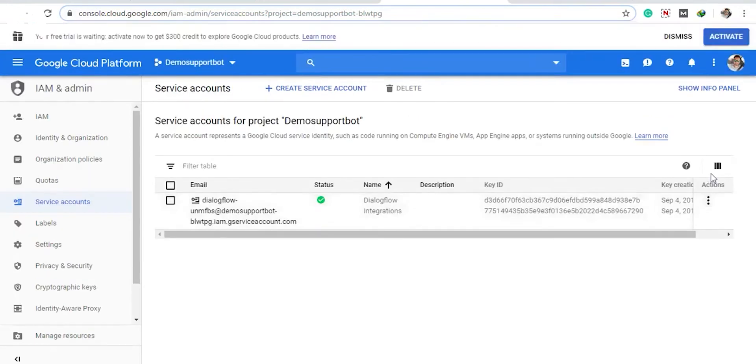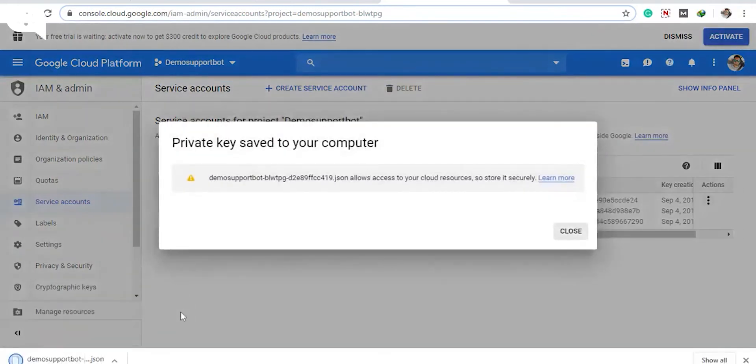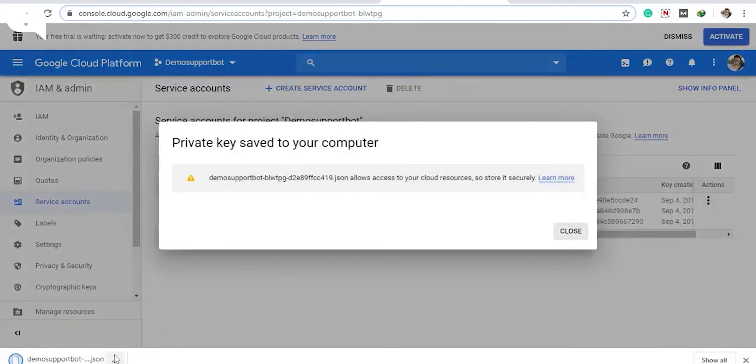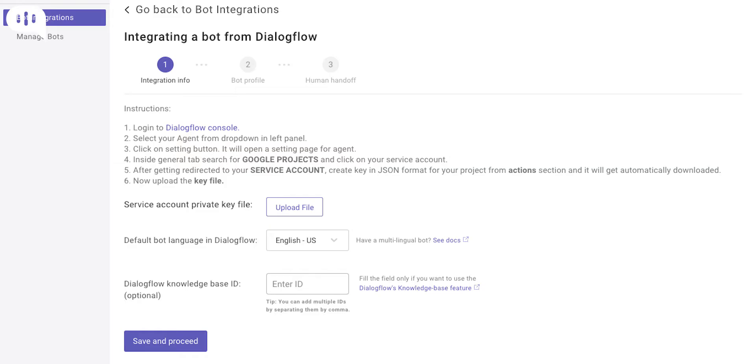Click the actions menu for your bot and click Create Key. Select JSON and click Create. A private key file will be automatically downloaded to your PC. Now go back to the Communicate site, select your Dialogflow version as version 2, and upload the key file to complete the setup. Click Save and Proceed to move to the next steps.